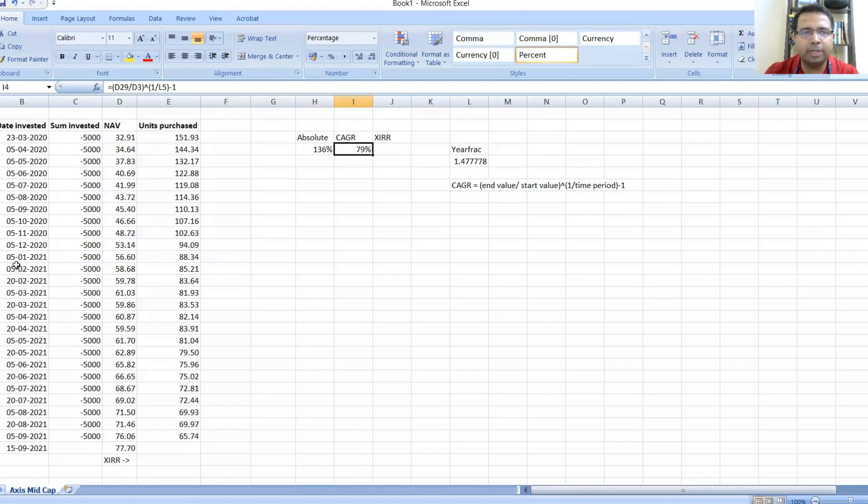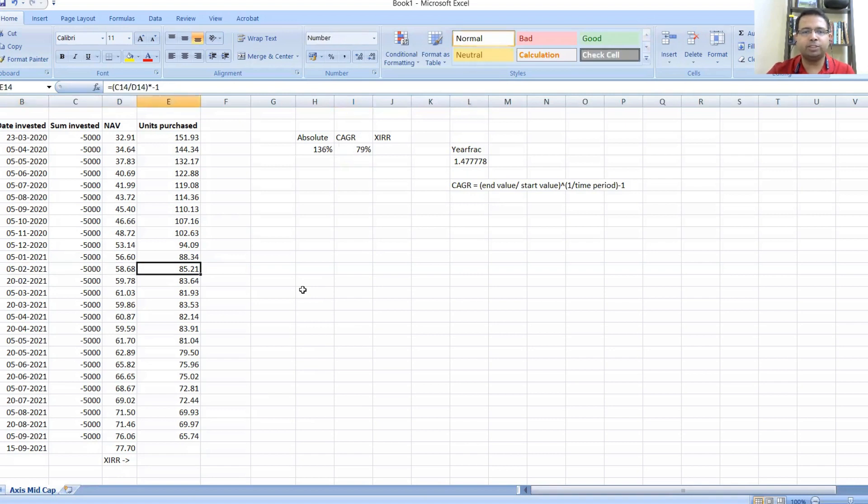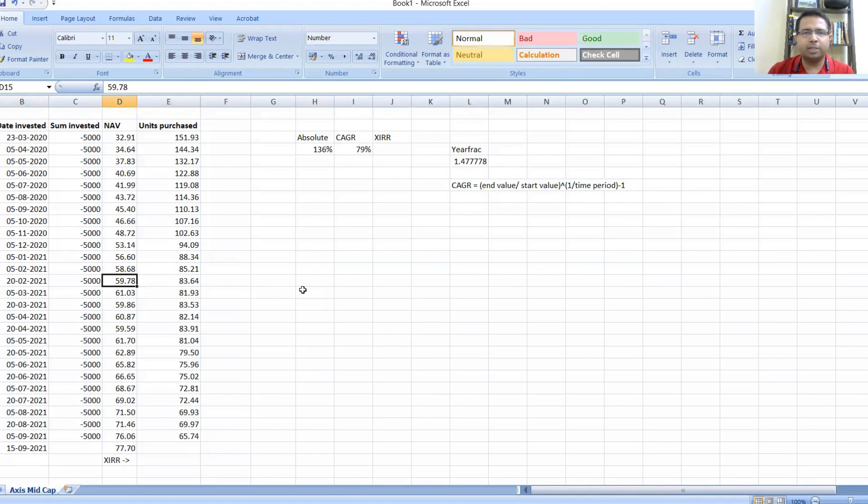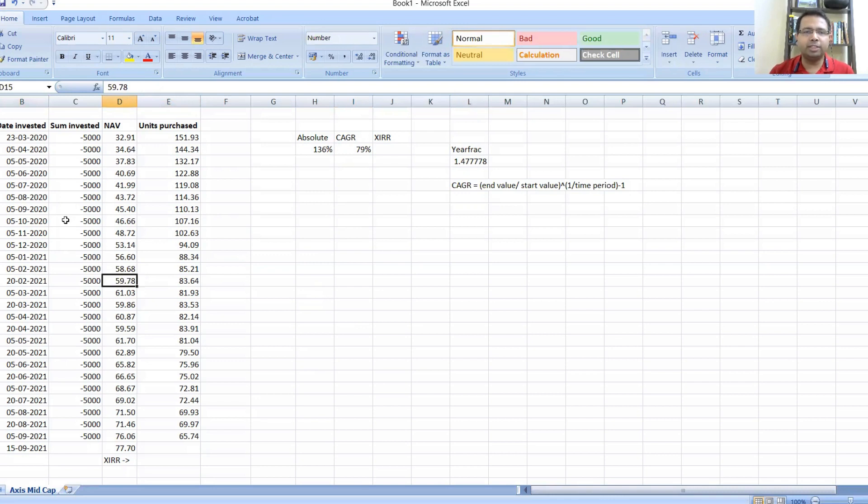But what about this installment—let's say 5th February from 58.68 to 77.70? Its return would not be 79 percent, it would be something less. Similarly for 5th October and other dates. So when you are using this kind of portfolio returns, you need to use something called XIRR.